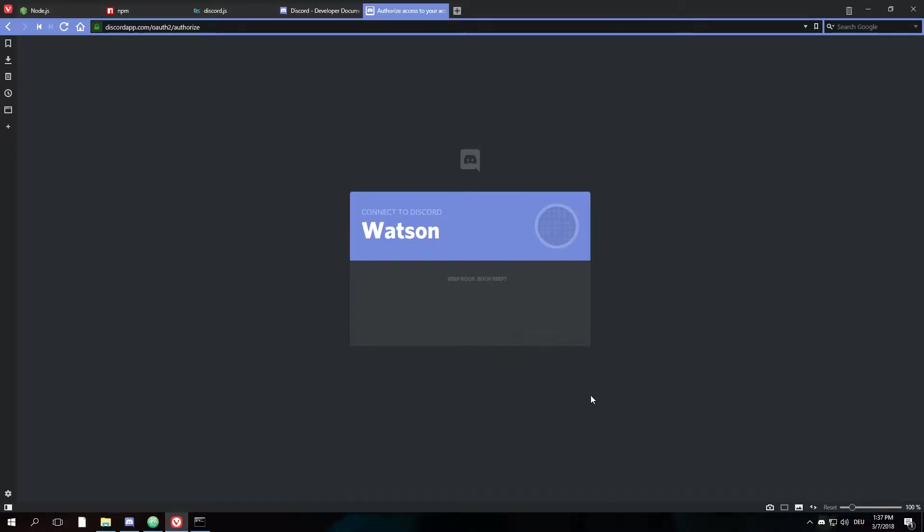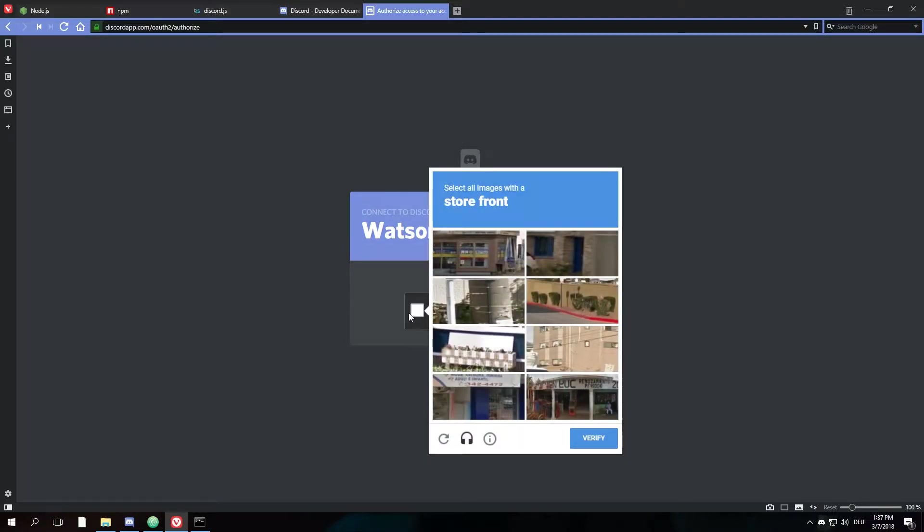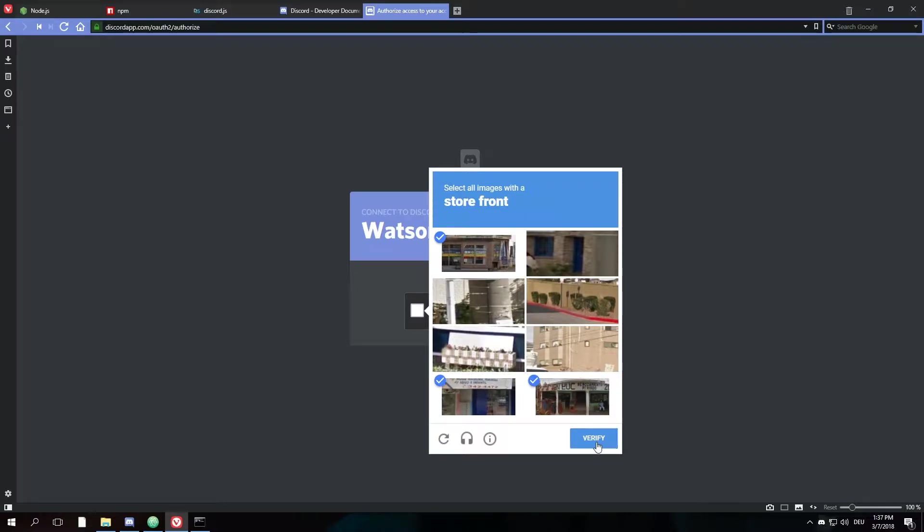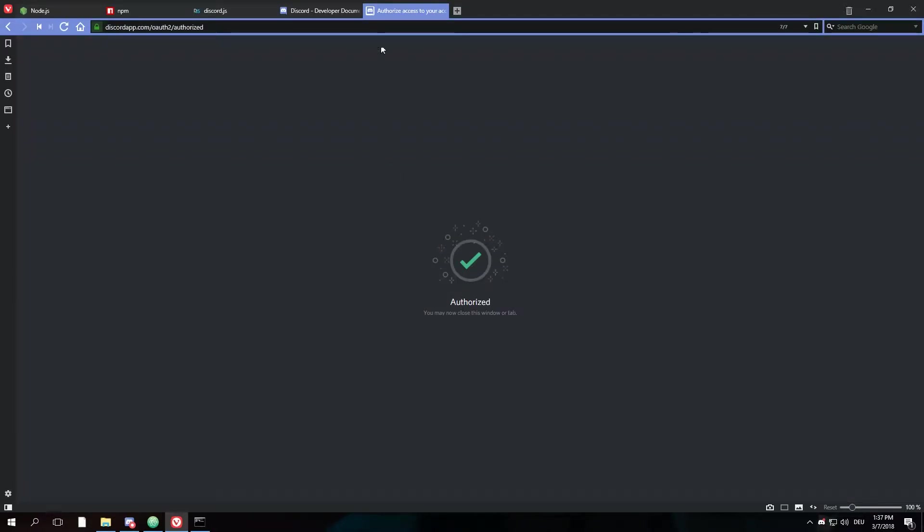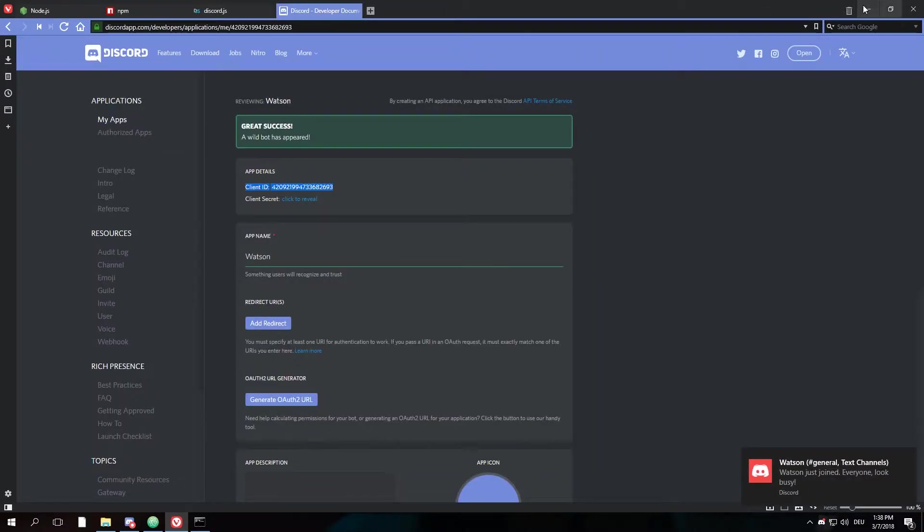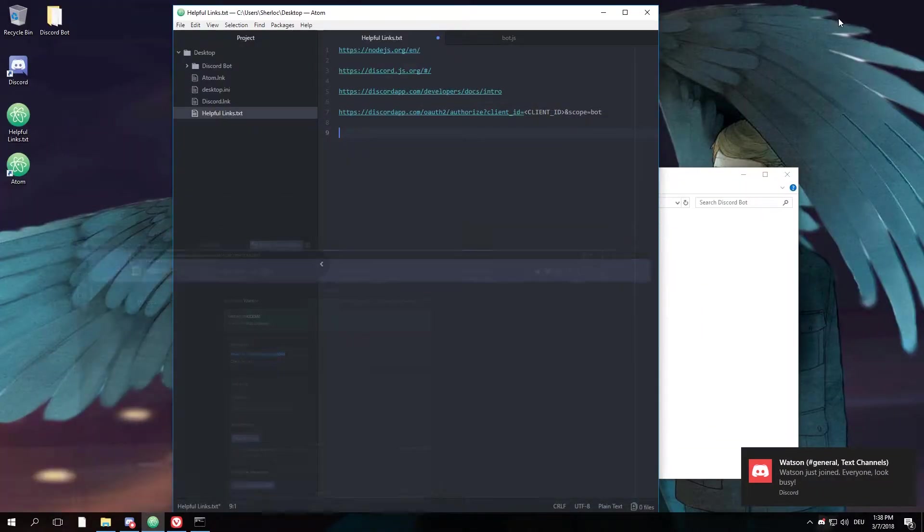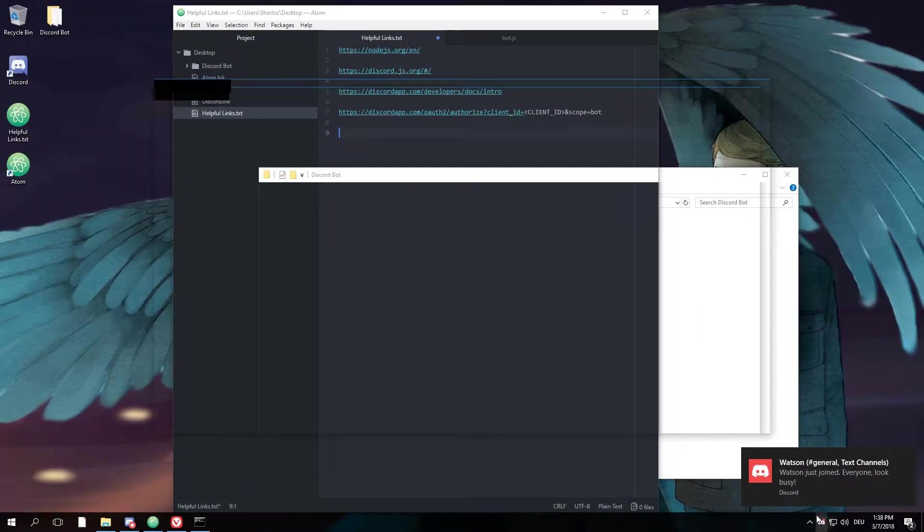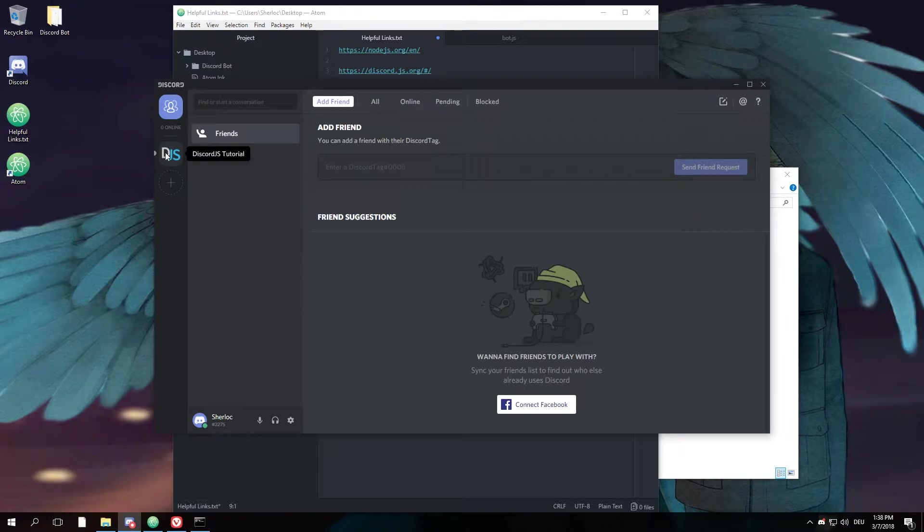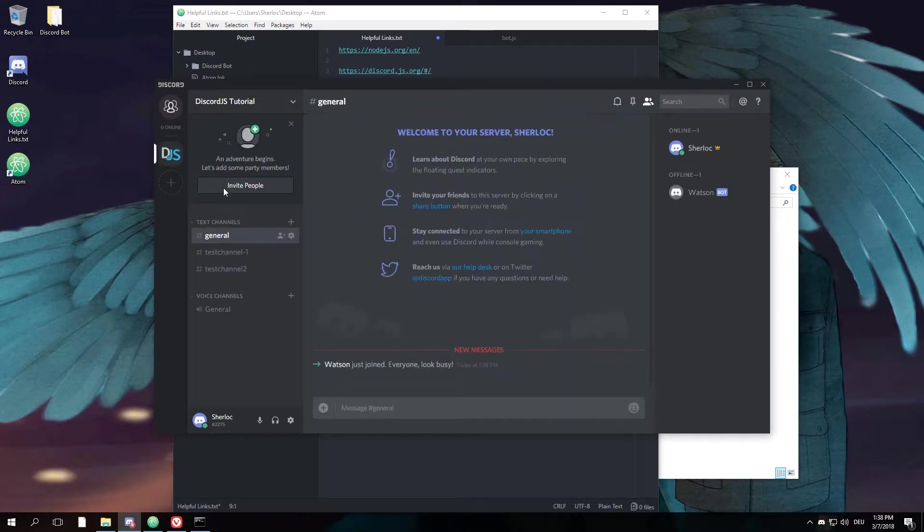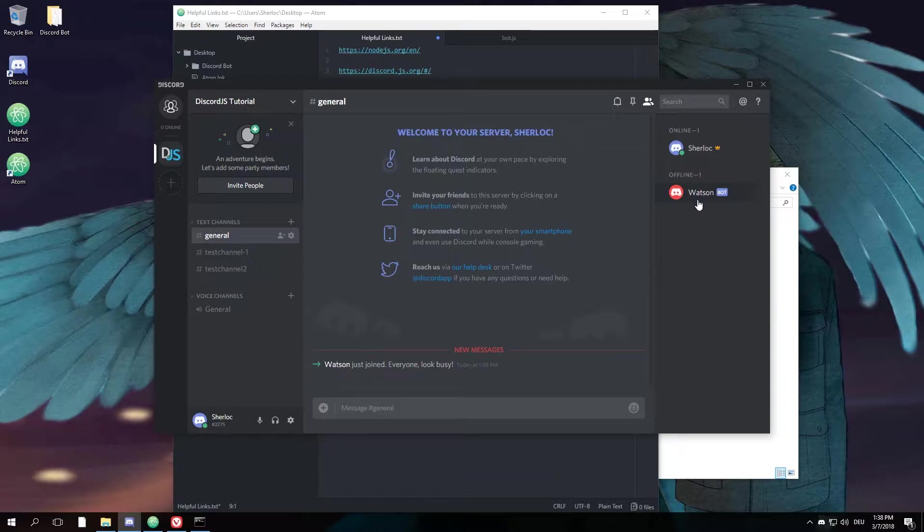And then your own bot will ask you to be added to a server. You just choose whatever server you like, hit authorize, check the CAPTCHA. Then you can close this and you'll get the message that your bot just joined your server. You open up Discord, go to your server, and you'll find an offline bot called however you called it.